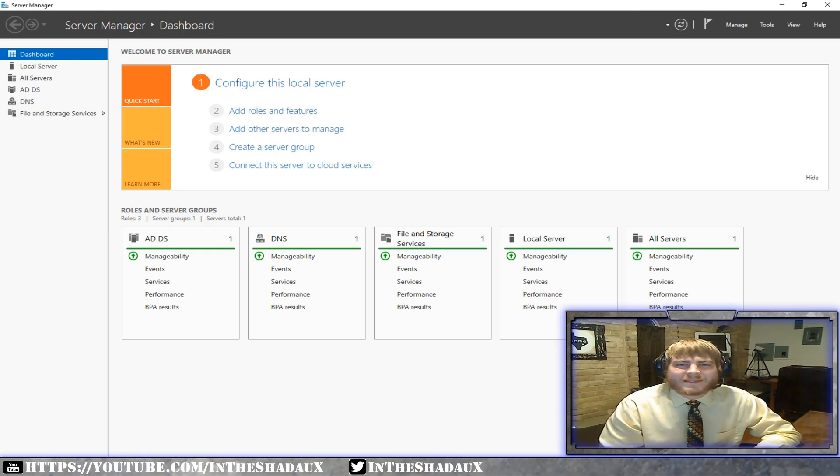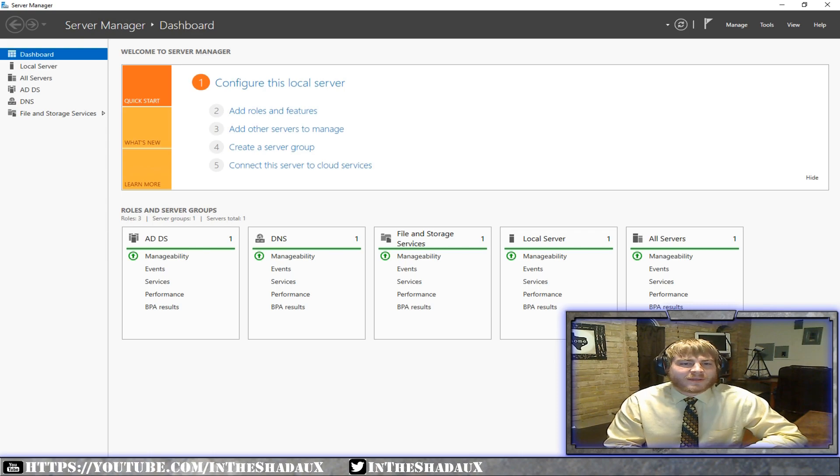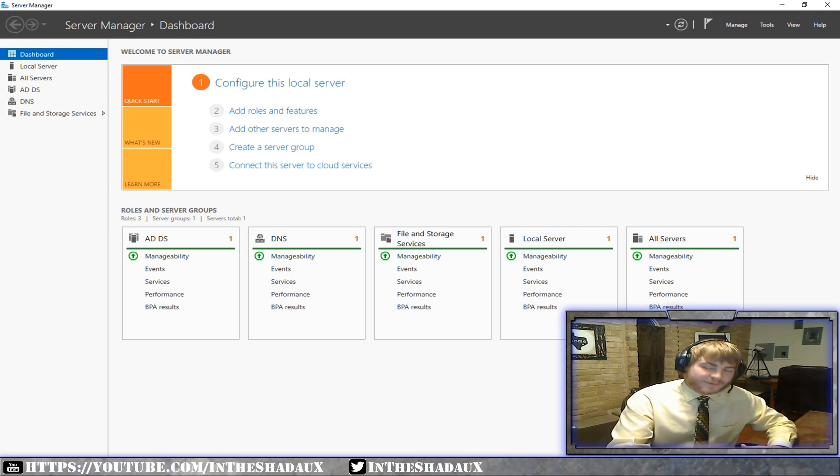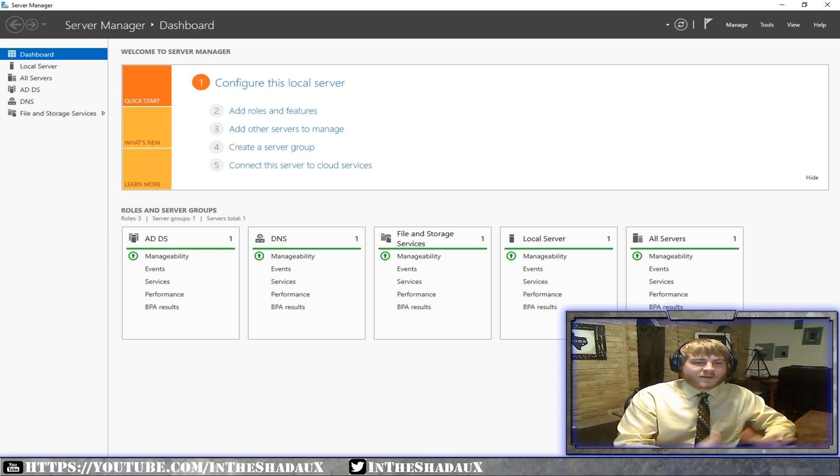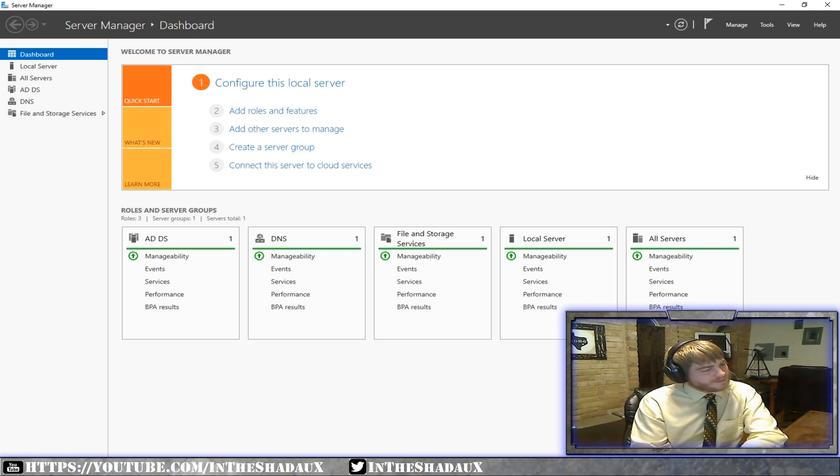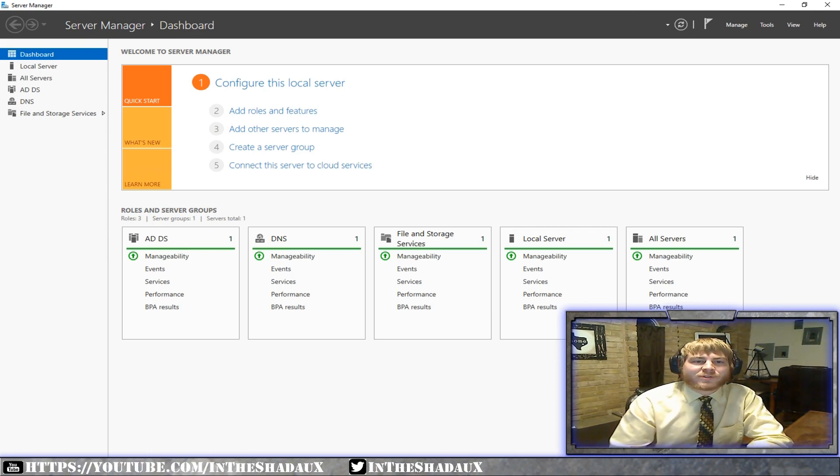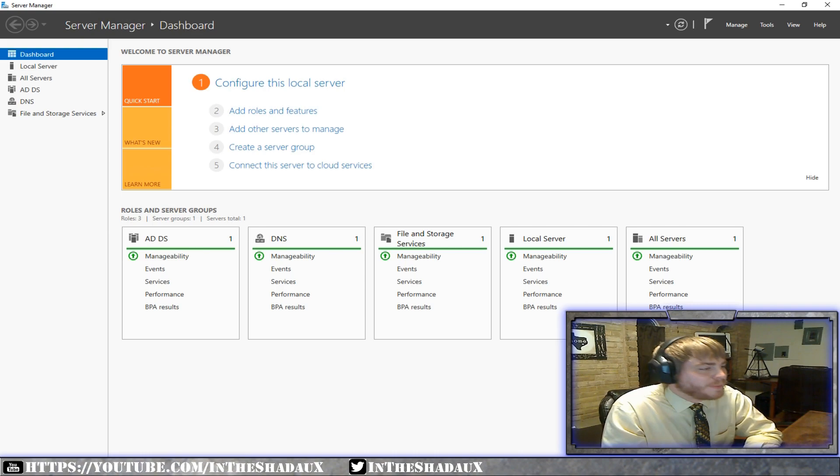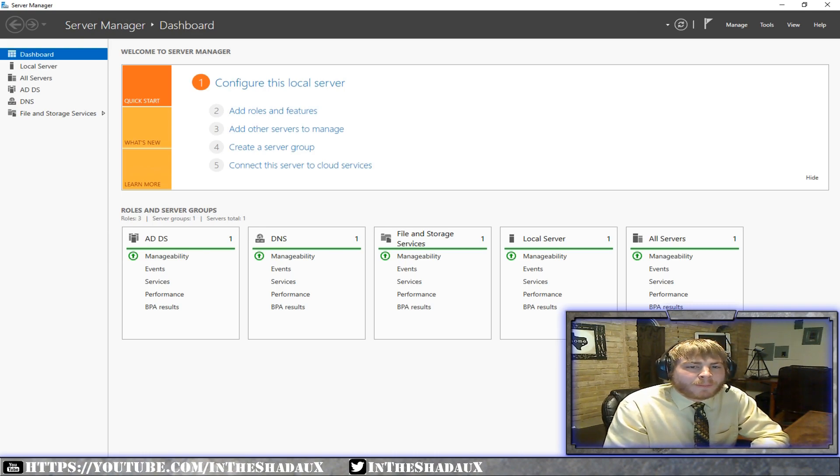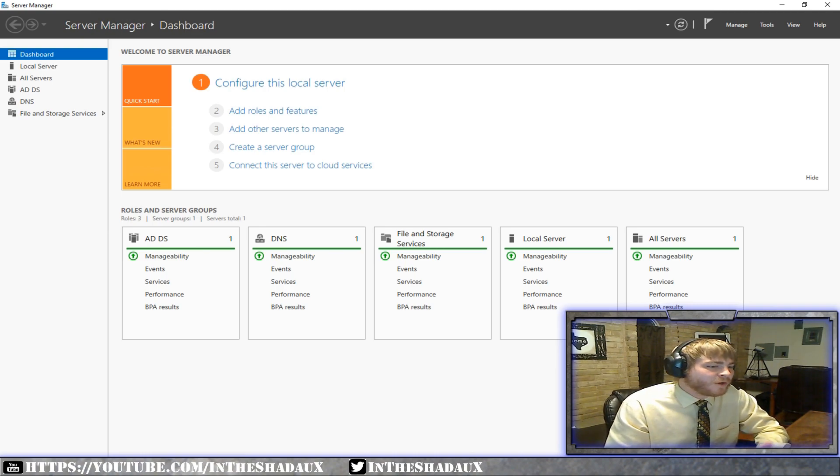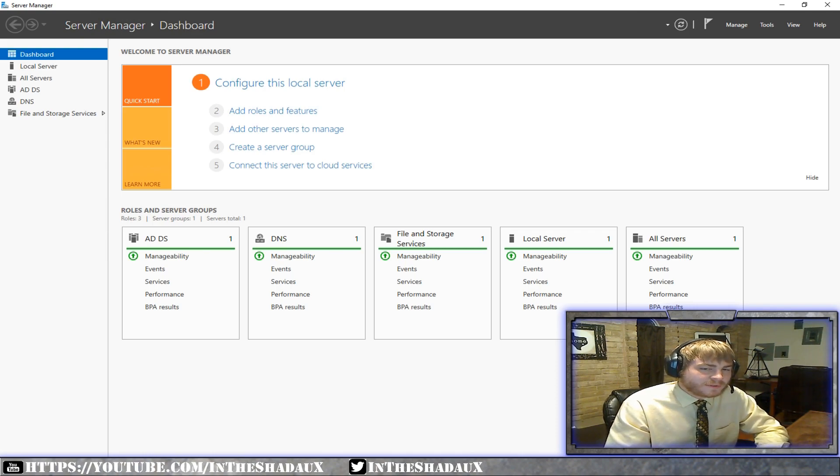All right. What is DNS? You're probably thinking, oh great, more acronyms. Yeah. Welcome to IT. Just get used to it, guys. There's going to be a lot of acronyms. But what is DNS? DNS stands for domain name system. It can also be like domain name servers, but the main way is domain name system.